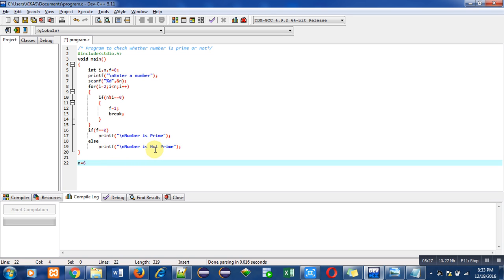In case of 7, 'number is prime' will be printed on console. But in case of 6, 'number is not prime' will be printed on console.